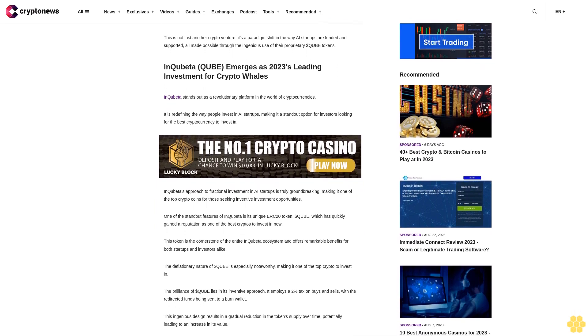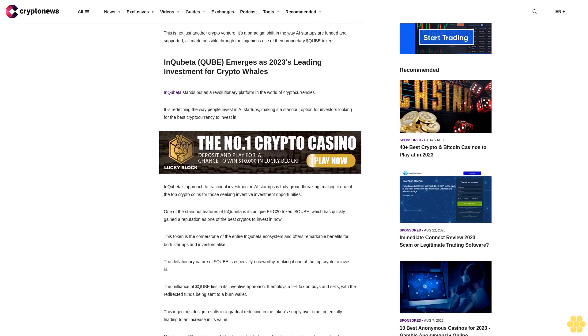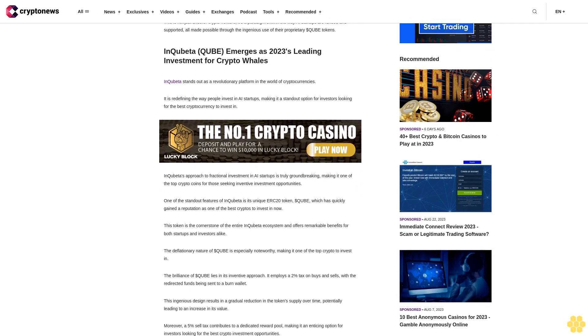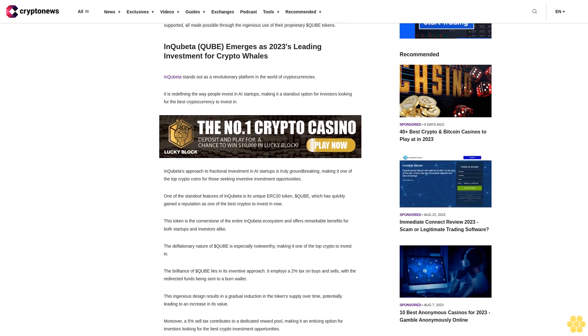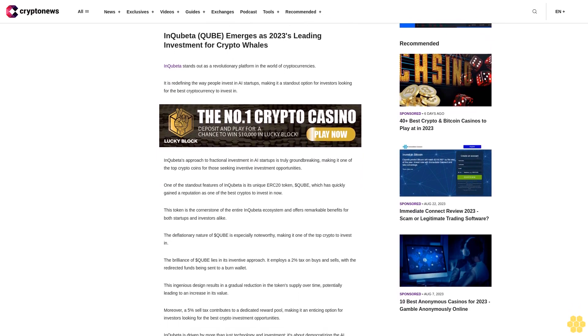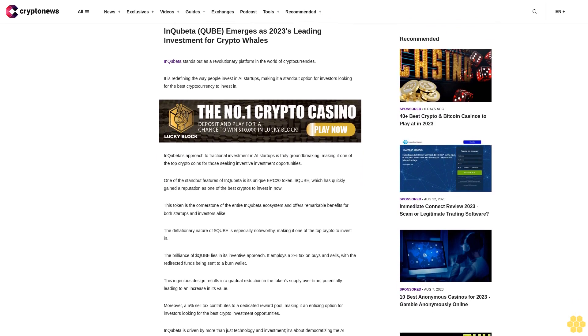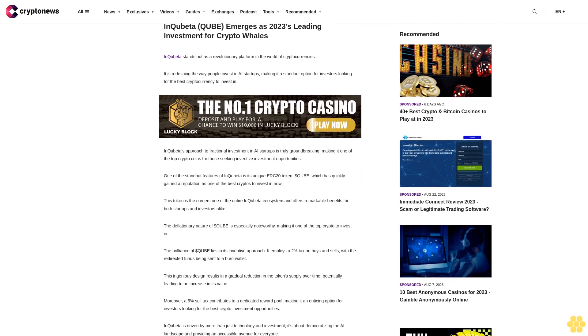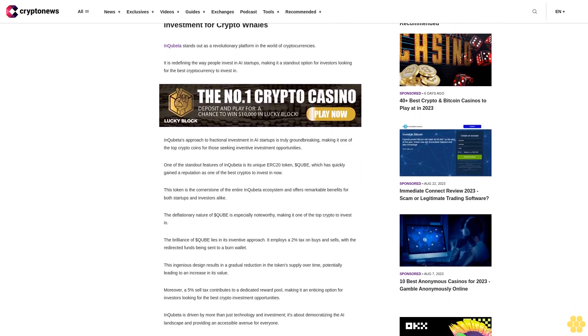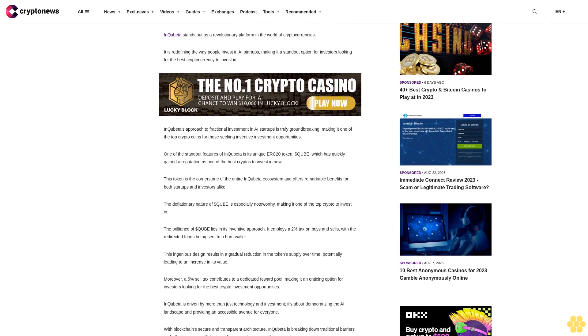InQuibeta's approach to fractional investment in AI startups is truly groundbreaking, making it one of the top crypto coins for those seeking inventive investment opportunities. One of the standout features of InQuibeta is its unique ERC-20 token, DollarQuibet.